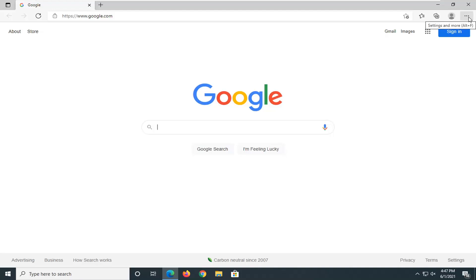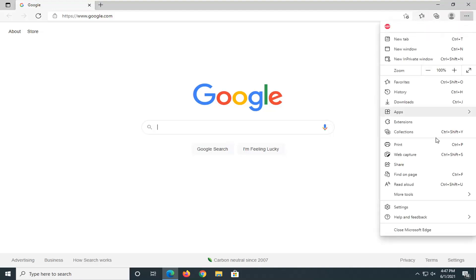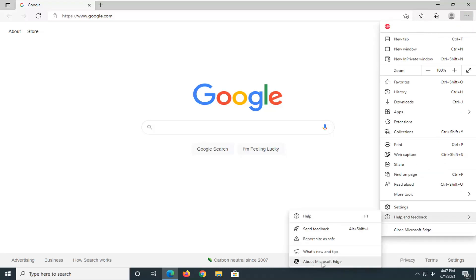Select the menu icon on the top right corner, Settings and More, and left click on it. Select where it says Help and Feedback, and then select About Microsoft Edge.